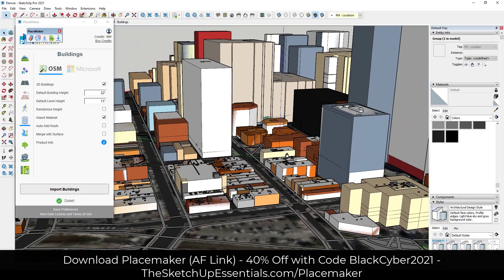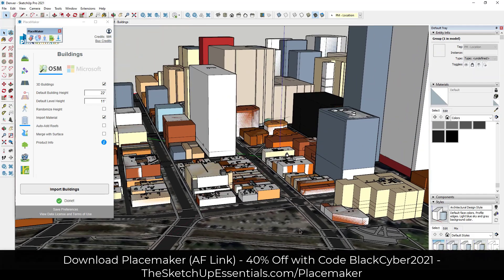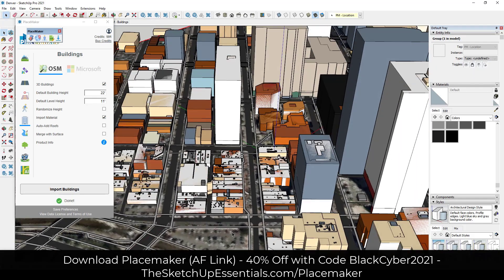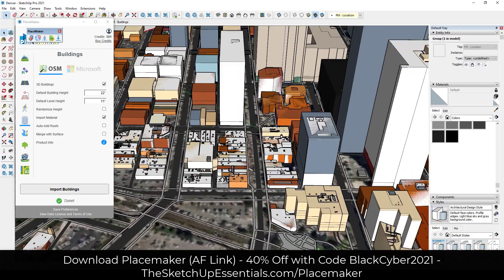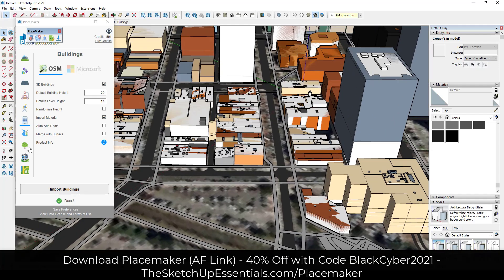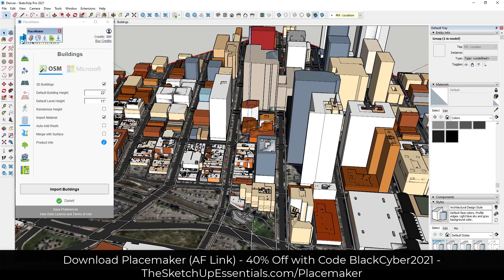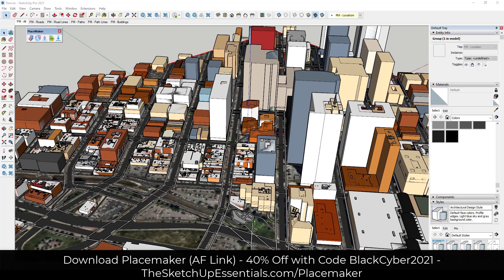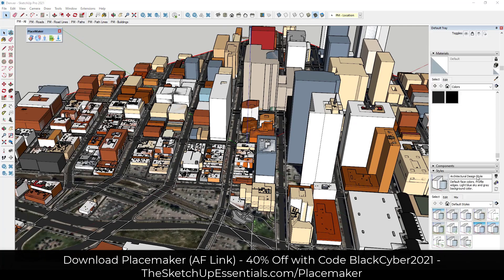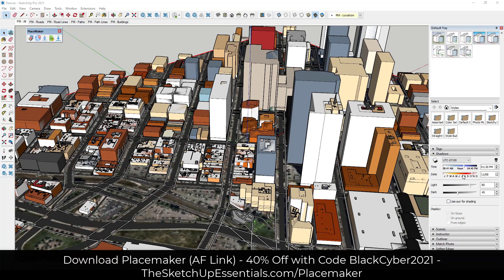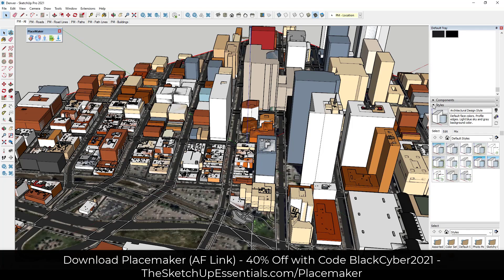So now we have actual building context for the area so you can get a feel for how this is going to fit in with the buildings around it. You can also bring in your water bodies and your tree data, which will bring in rivers and other things like that. And you can hide all of this if you want — the buildings are going to be on their own tags.